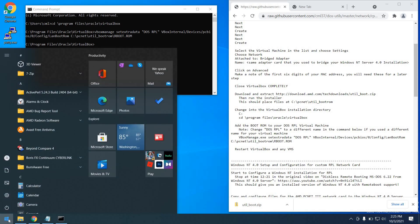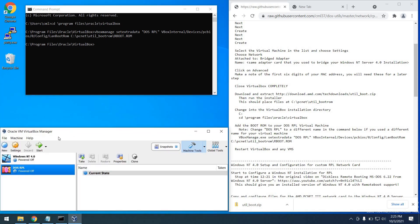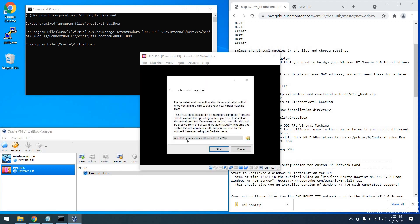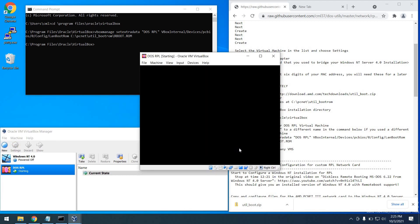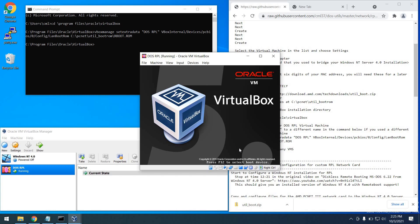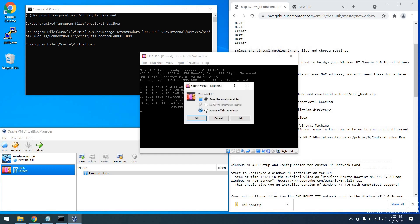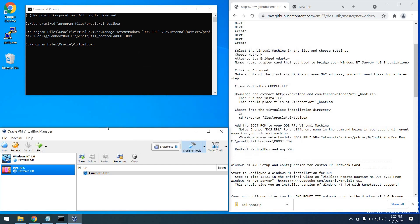With that we can go ahead and start VirtualBox once more and prove that this setting took by clicking on the DOS virtual machine and clicking Start. You'll notice something very peculiar — the first thing we need to do is hit Cancel so that we don't try to select a startup disk; we don't need one. And you can see this boots into the Novell Network Ready firmware. We'll go ahead and close this out for now, but we're ready for later.